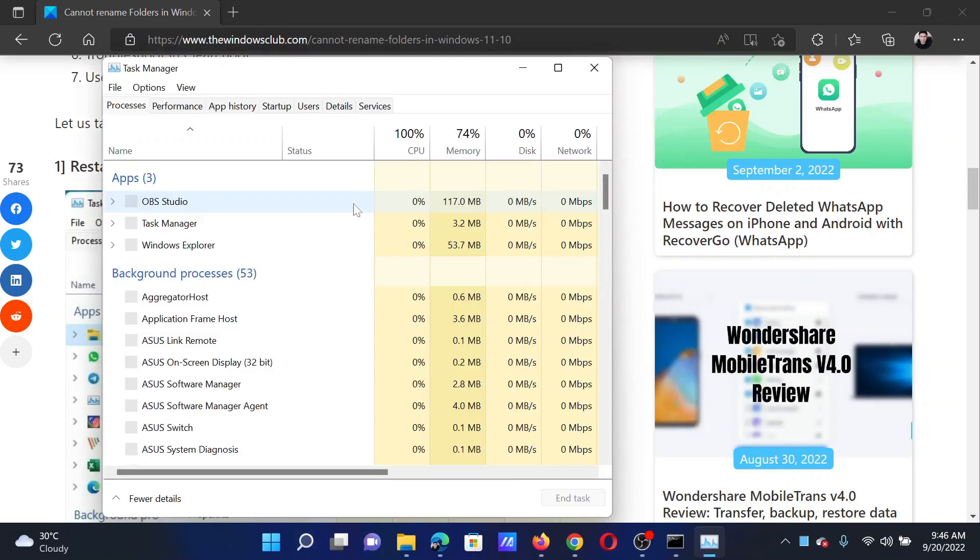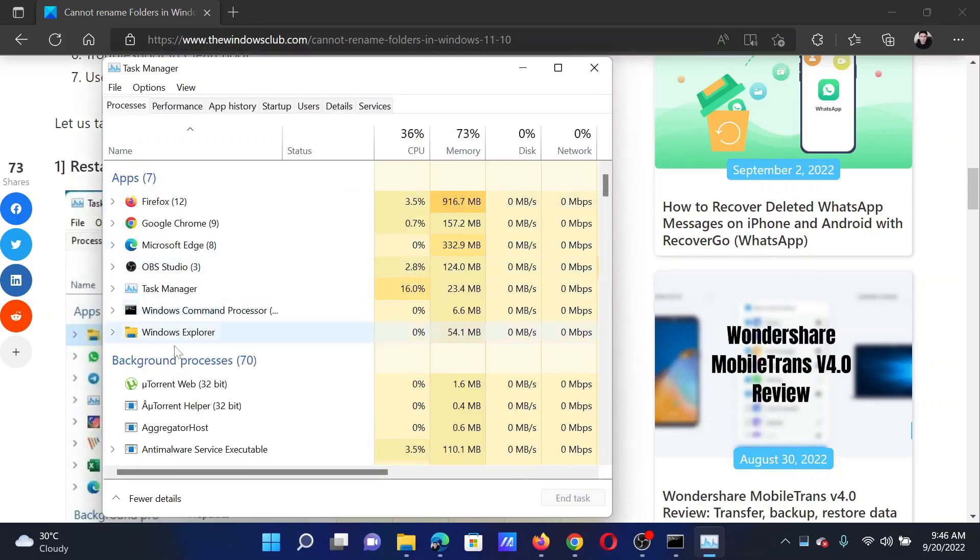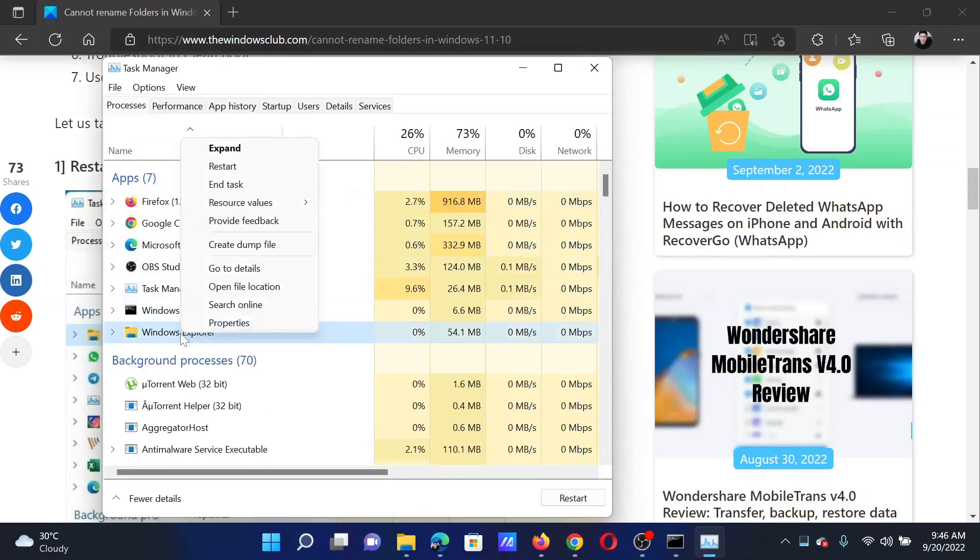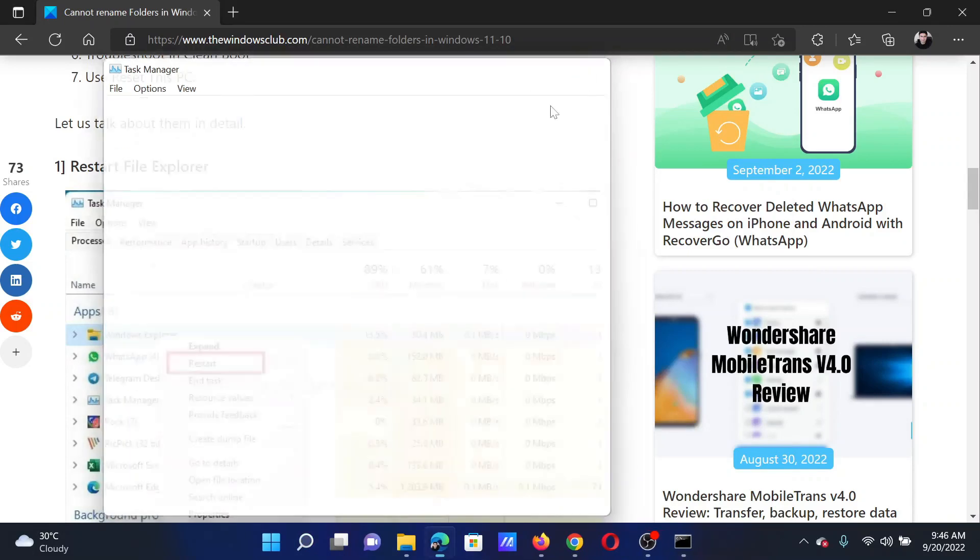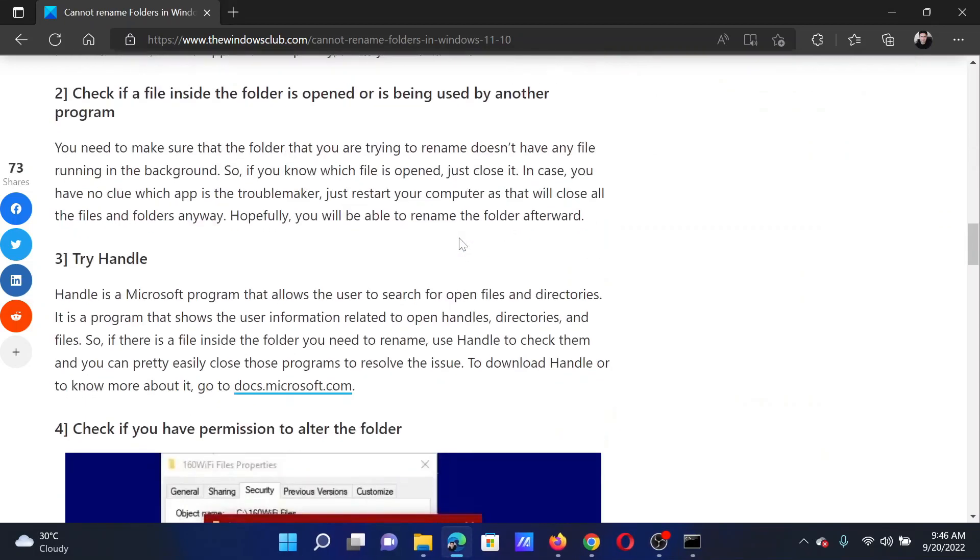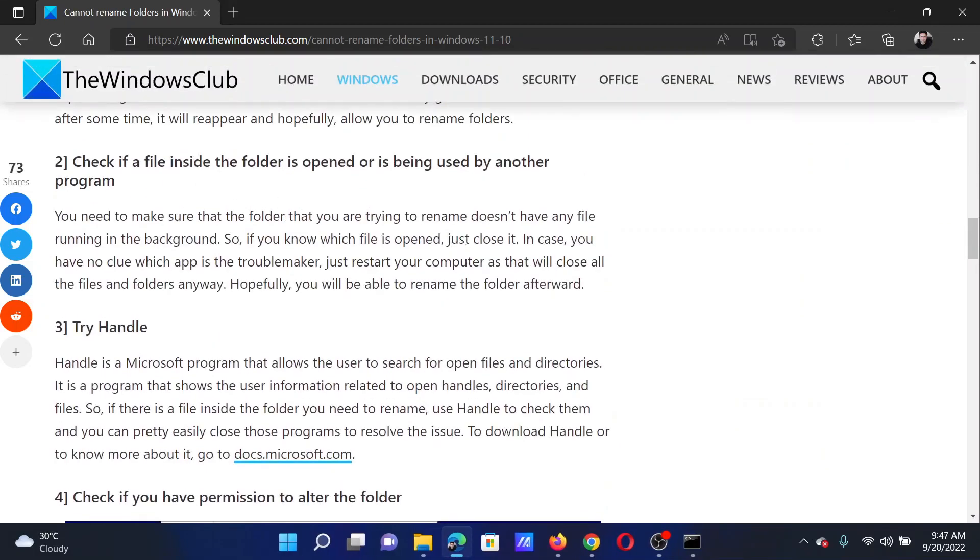Right-click on Windows Explorer and select Restart. The next solution is to check if a file inside the folder is opened or being used by another program.